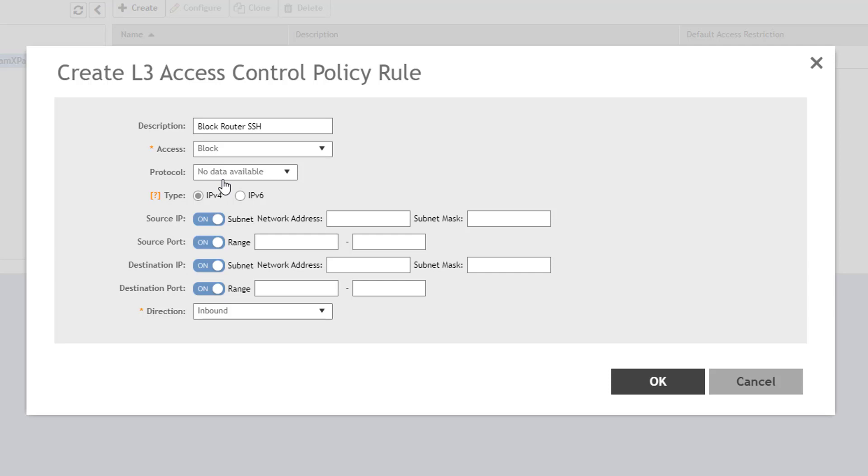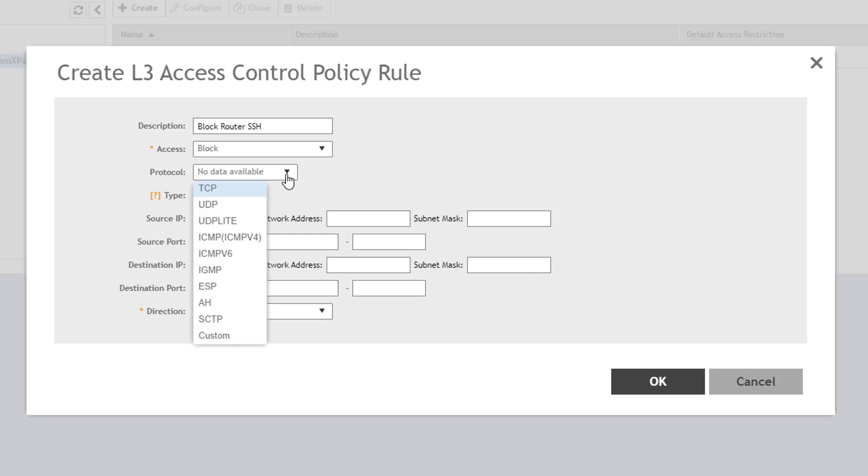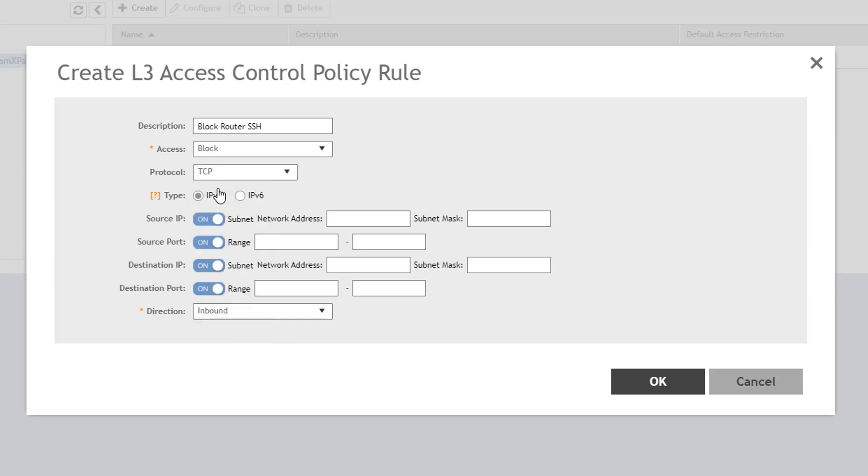You have the option to select a protocol. As you can see, there are several protocols available to choose from. Since SSH is a TCP protocol, I'll select TCP here. I'm going to match IP version 4 traffic, but I have the option to match IP version 6 as well.